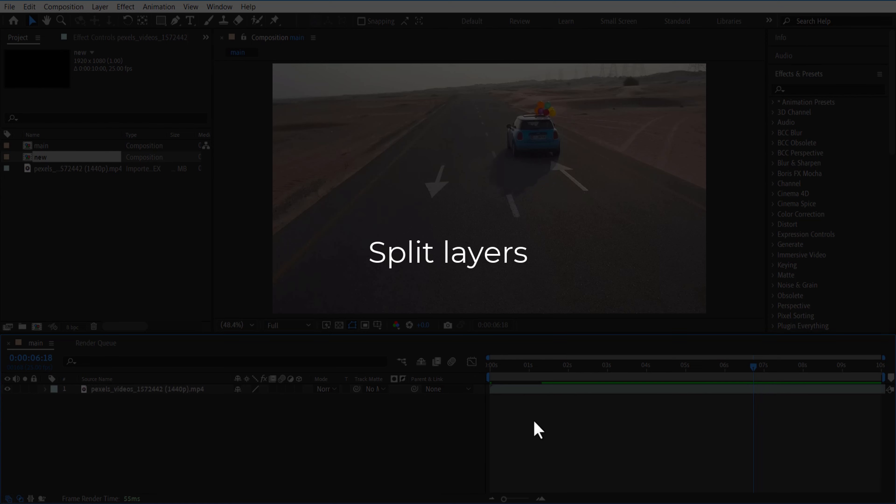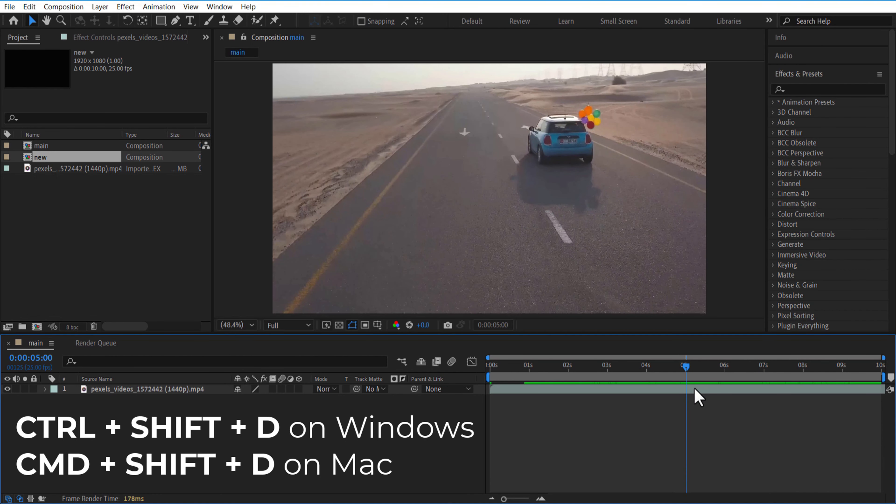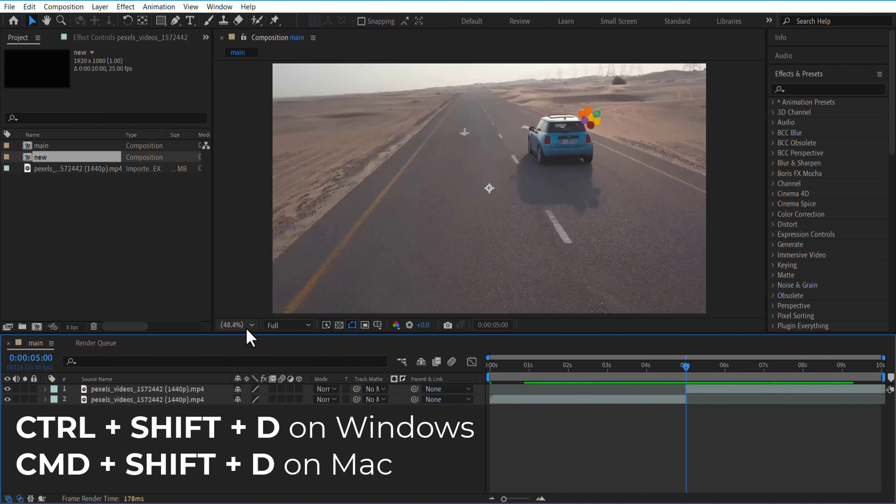Second, to split the layers, press CTRL+SHIFT+D on Windows or CMD+SHIFT+D on Mac.